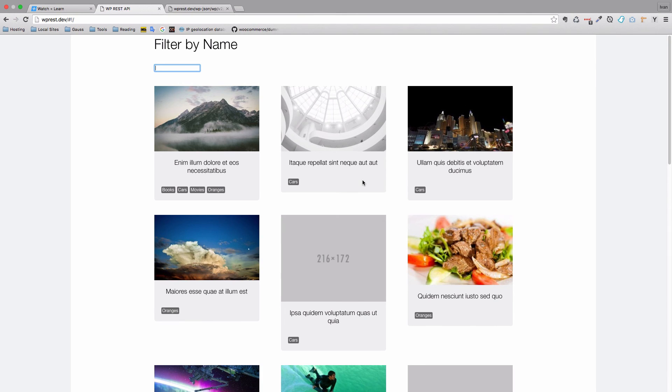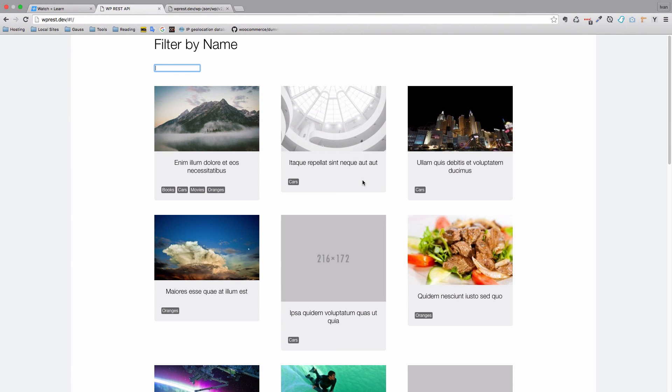Okay, so this is it for this episode. In the next episode, we are going to filter our posts by categories. As you will see, it's not hard. It's a little bit more complex than filtering it by name. But this is Vue.js, so it's also pretty simple.